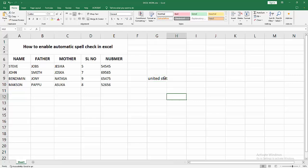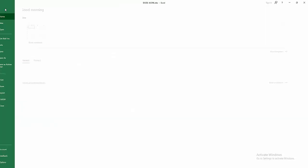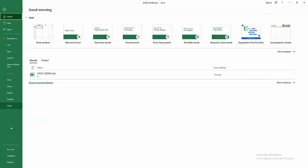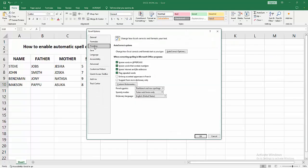We can see here we have written text. Now we want to enable the automatic spell check. Then go to the File menu, select the Options menu, then go to the Proofing option. We can see here the Auto Correct option.